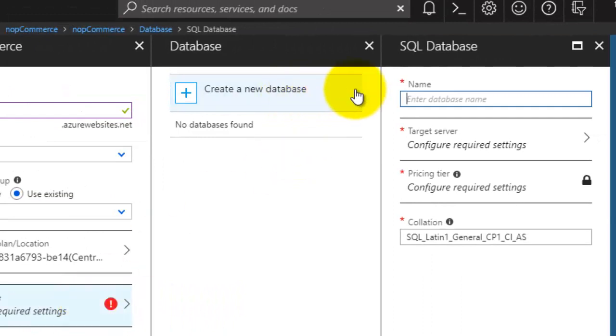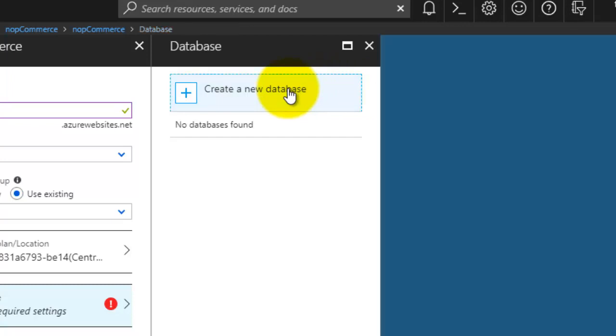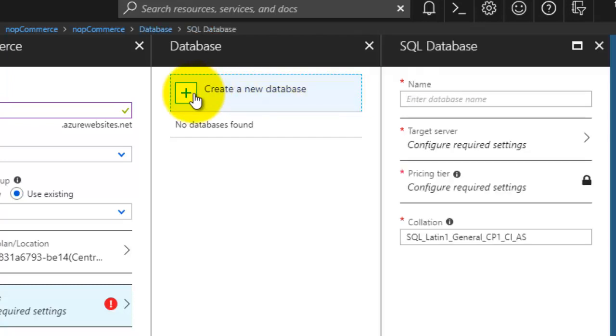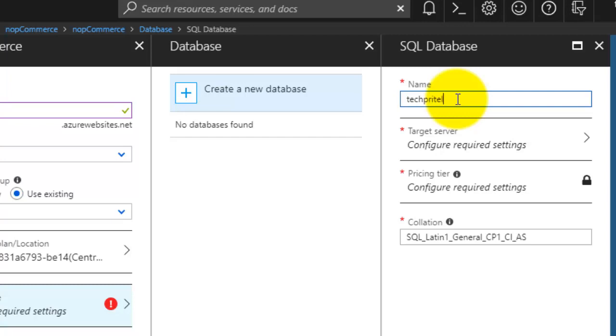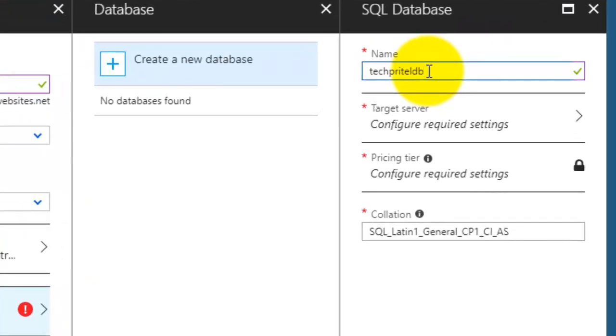Now you have to create a new database, so click here then enter the database name. Make sure that you keep all the information of the database with you in a notepad, as this information is required later on while installing NOP commerce.